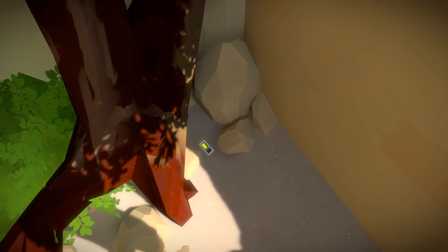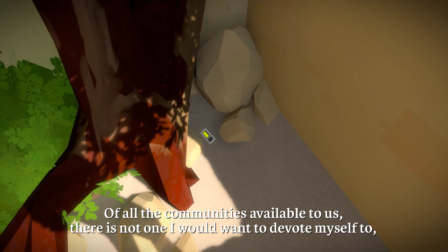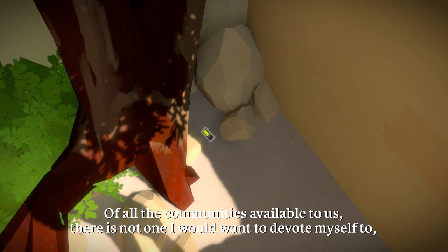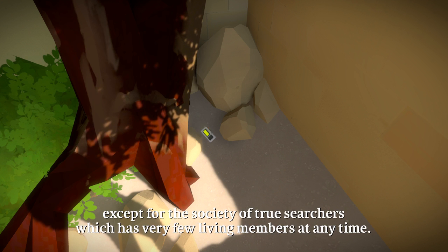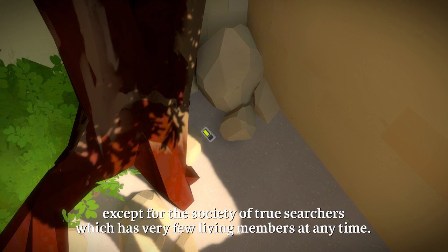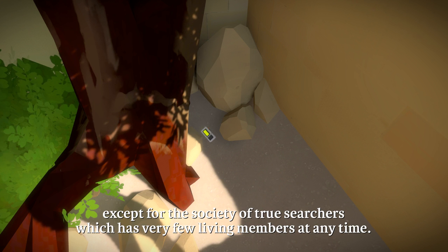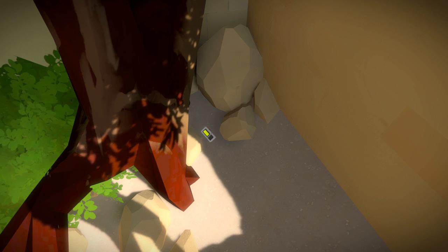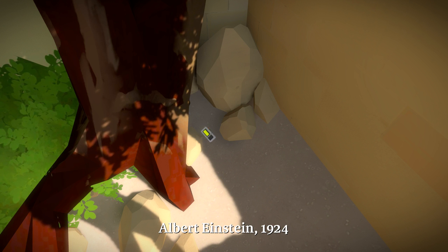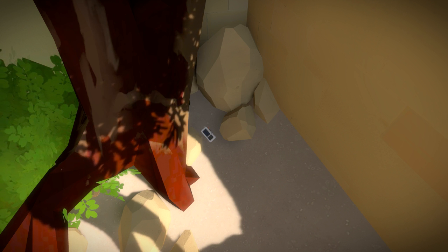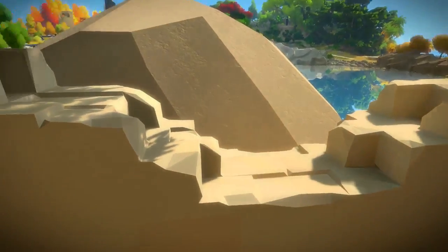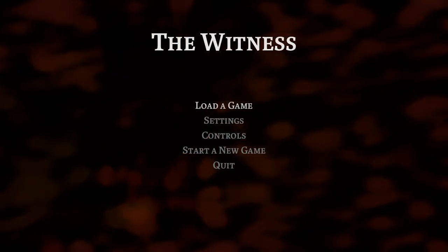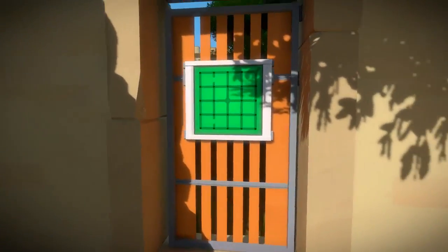Oh. Of all the communities available to us, there's not one I would want to devote myself to, except for the society of true searchers, which has very few living members at any time. Albert Einstein, 1924. I wonder do I have a little collection of those or anything?